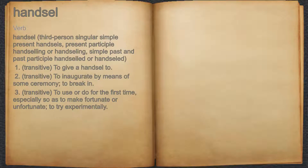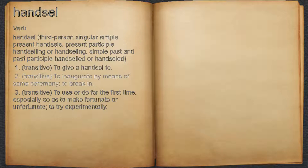Hansel. Verb. 1. Transitive, to give a hansel to. 2. Transitive, to inaugurate by means of some ceremony, to break in.